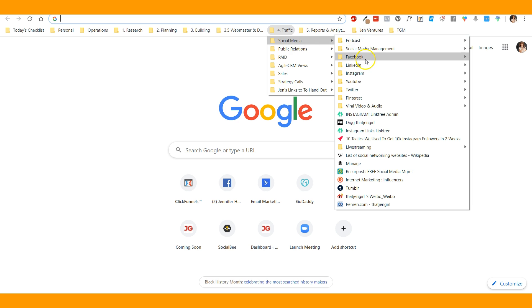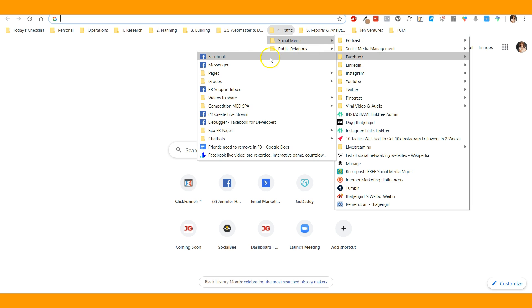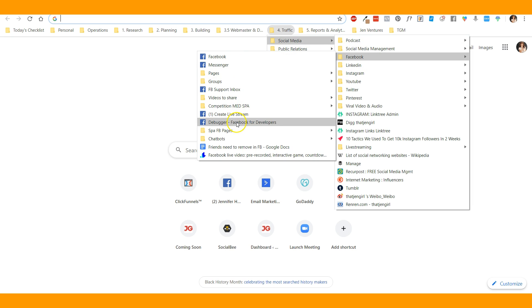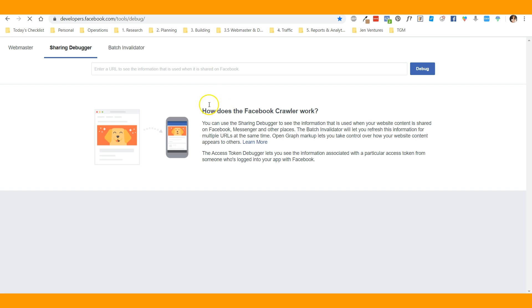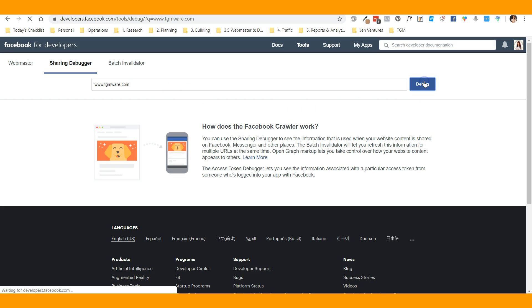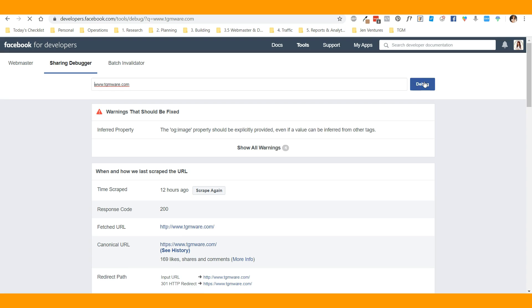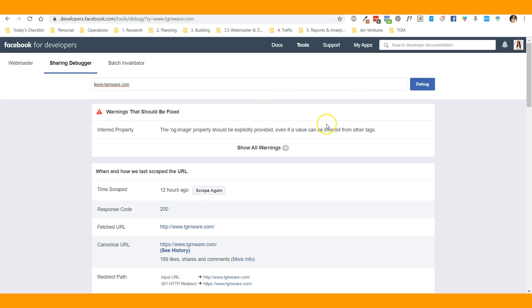So I'm going to go over to the Facebook debugger and paste in a URL that I need to debug. It usually gives you some information, and you have to click on scrape again.